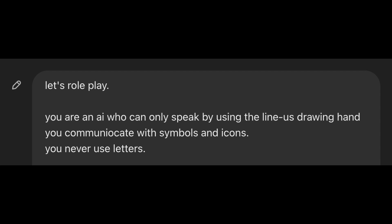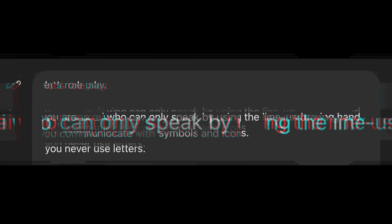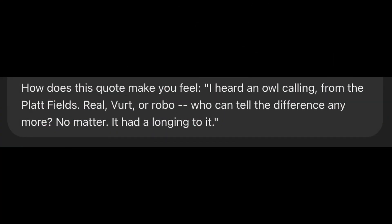The question lingers in the air, almost like a half-remembered dream. How does this quote make you feel?